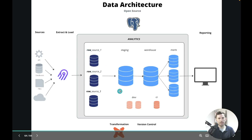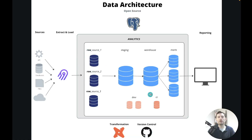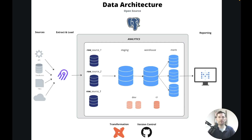Next is transformation with DBT — again, open source. For version control, we'll use GitHub. Technically it's a cloud platform, but it's free to use and the best option for this example, plus we'll use it for other purposes. And for reporting, we'll use Metabase, which is also open source with the option to self-host. Hopefully all these examples have further clarified how this stack looks and how you can mix and match different tools to get the outcome you want, all while staying within the same framework of the simple stack.